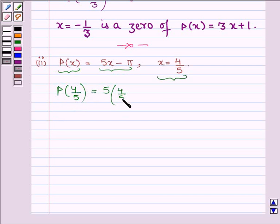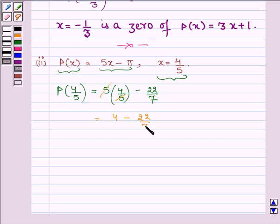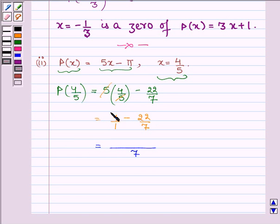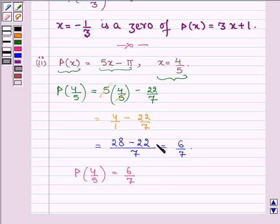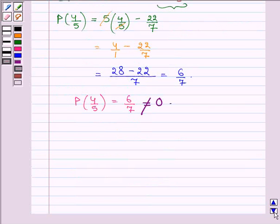With x = 4/5, we have 5 × (4/5) − π, where π = 22/7. 5 cancels out with 5 and we have 4 − 22/7. Writing 4 as 4/1 and taking LCM of 7 and 1, we get (28 − 22)/7, which is equal to 6/7. Thus p(4/5) = 6/7, which is not equal to 0. Hence x = 4/5 is not a zero of the given polynomial p(x).